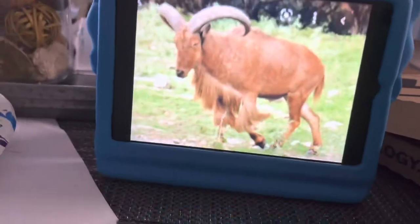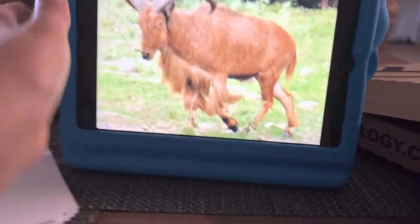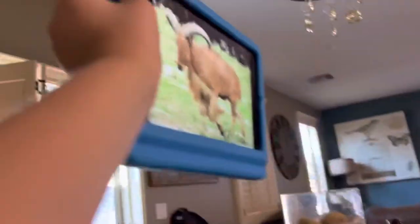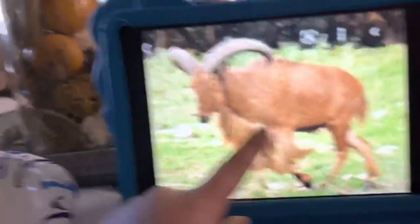A is for Aoudad. What's Aoudad? It's this — it's like a wild sheep. Aoudad lives in the mountains in Africa.